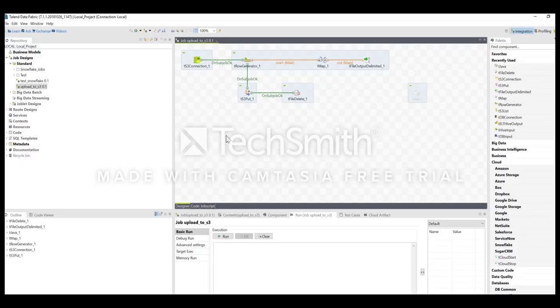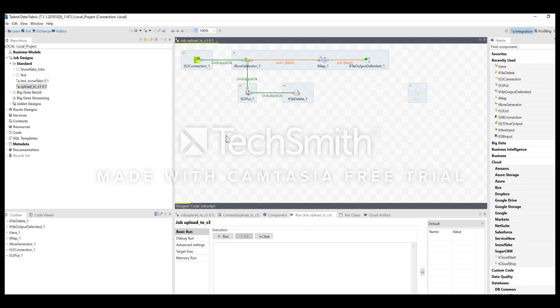This is the Talend job that I have built that first connects to the S3 bucket and then creates some data using row generator. This data is uploaded to S3. I'm triggering this job using a Windows task scheduler that helps me trigger this job every 15 minutes. I built this job as a bat file and I'm running it via Windows task scheduler.